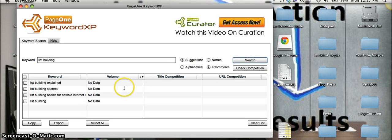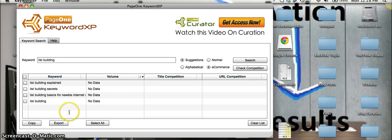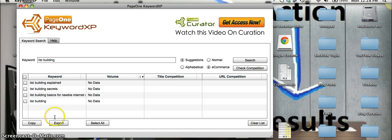So look, see we've got list building explain, list building secrets. So these are actually keywords of books, well probably e-books. I know this one is an e-book, but these are keywords for products on Amazon, so that's also very powerful to center your keyword around something like that.